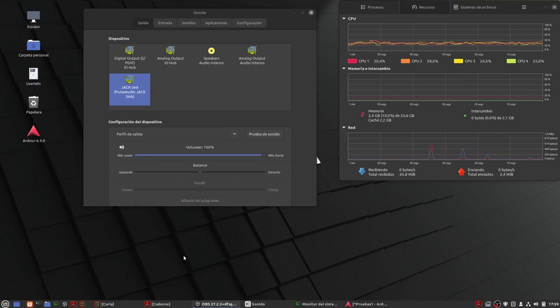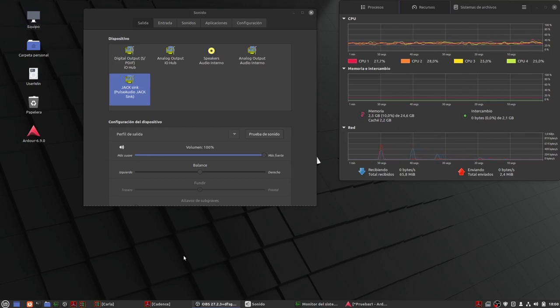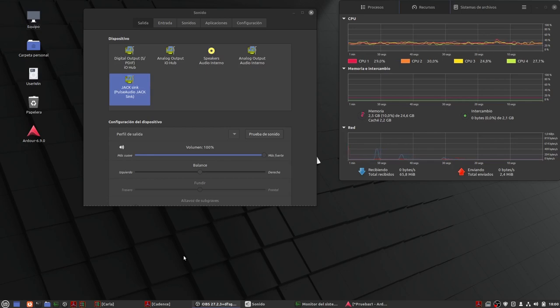Y ahora los únicos experimentos que me permito sería instalación de todos los VST habidos y por haber que pueda yo encontrar por ahí. Os iré informando para potenciar aún más si cabe Ardour.